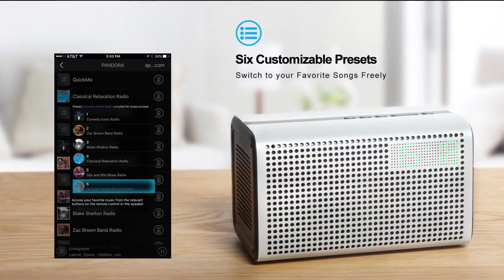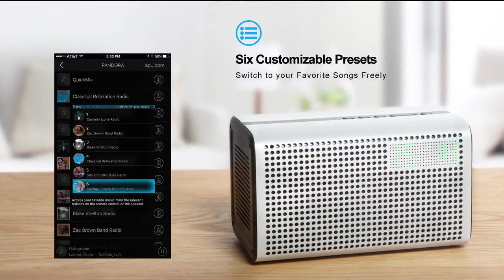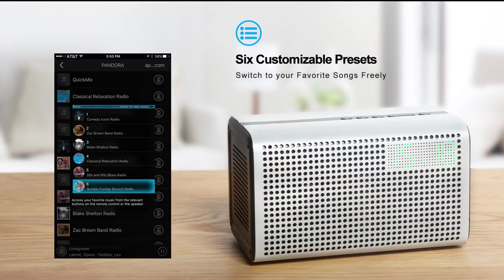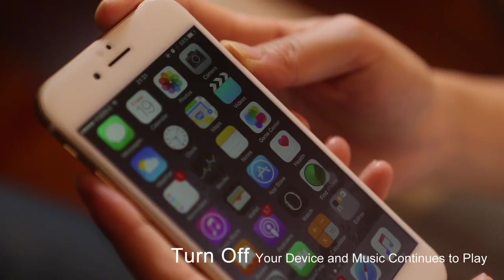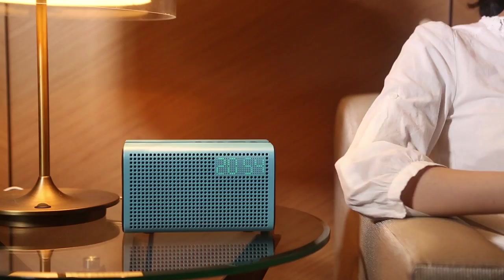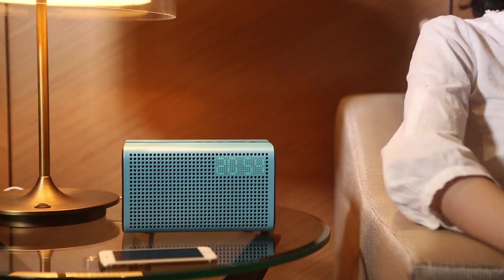Even when you turn off your device, E3 can still play the cloud music in the playlist.